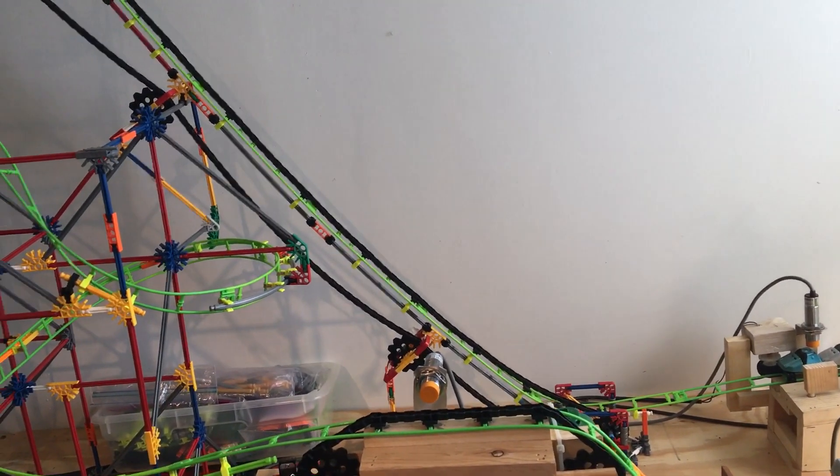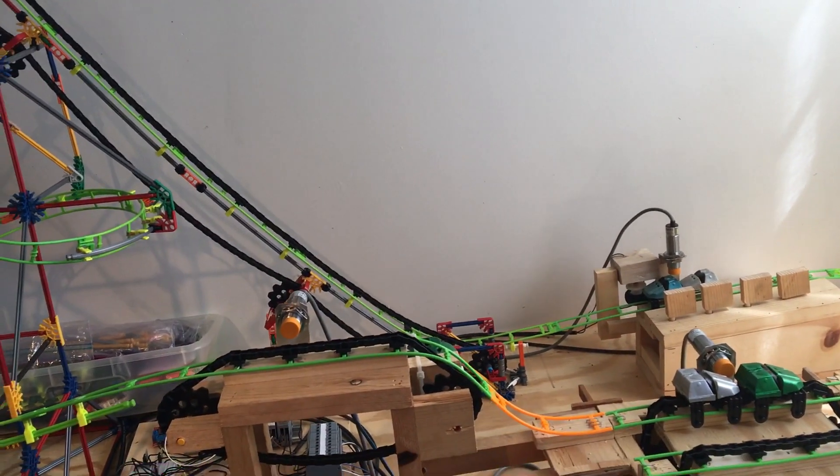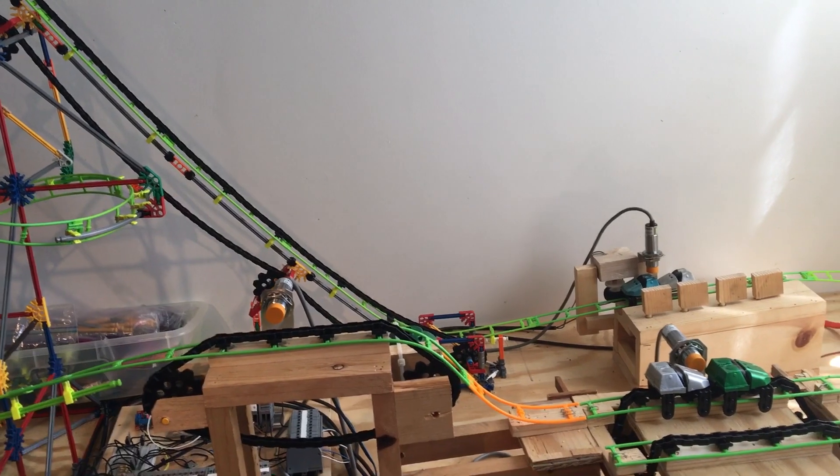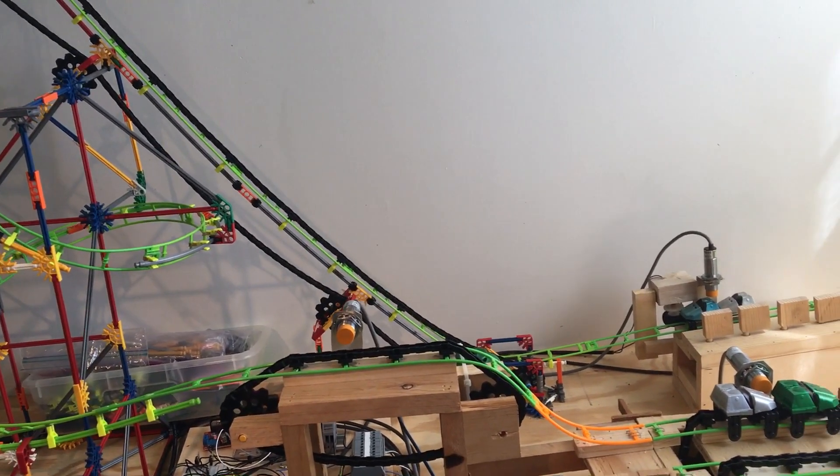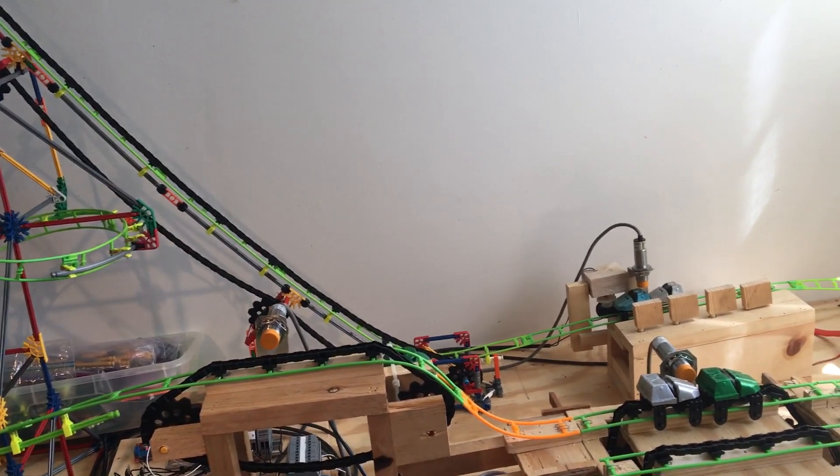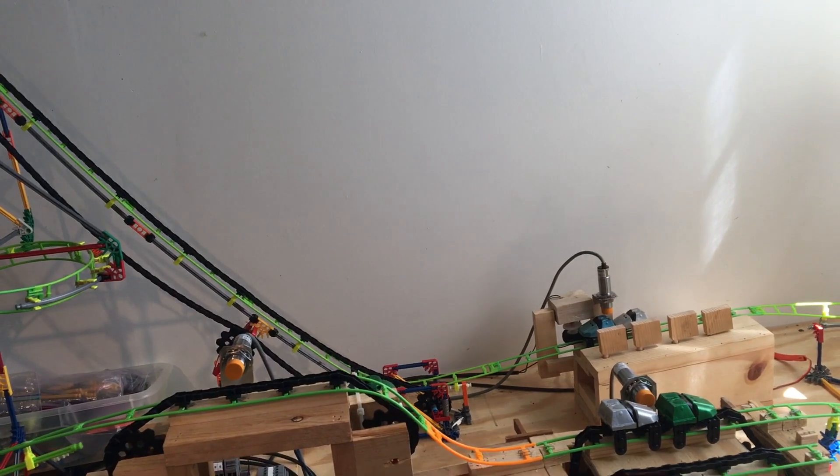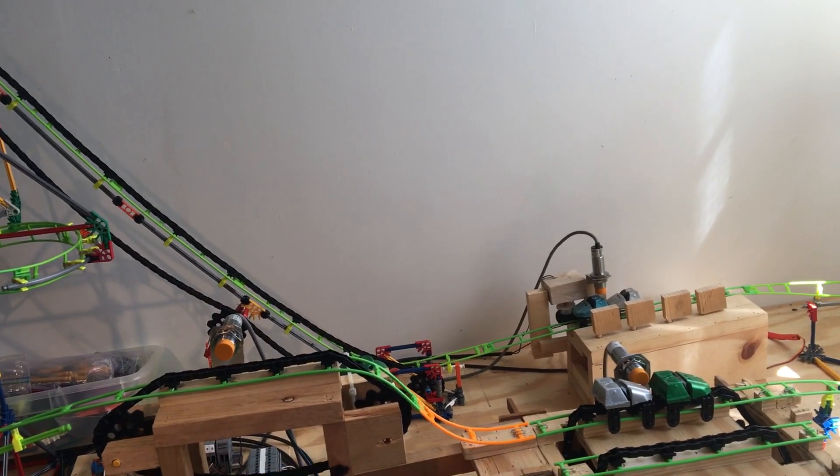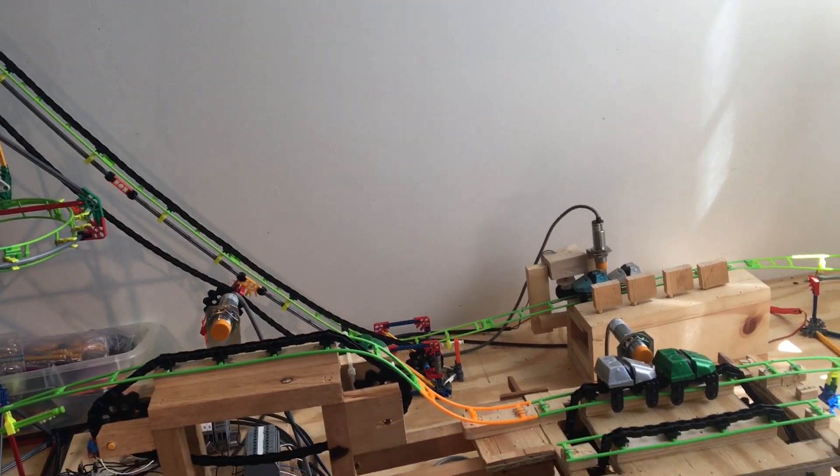Pretty much it's got four basic things that most coasters have: a lift hill, some brakes, a station, and a transfer table to add and remove trains. So mine does have all that.